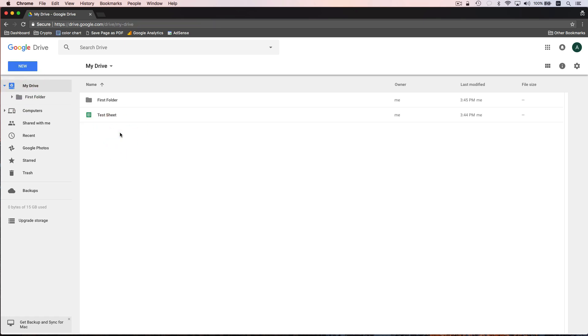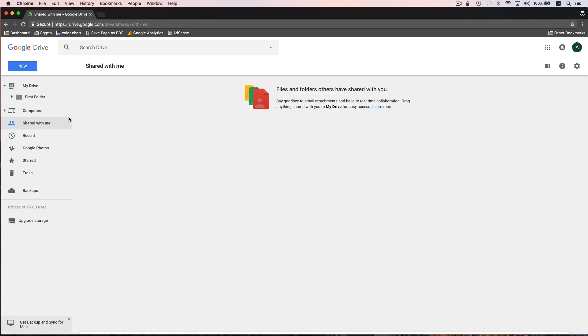If another user shares a document with you, it's not going to be in the my drive section initially, it's going to be in the shared with me section. And then you'll notice that Google says that you can drag anything shared with you to the my drive section for easy access. This is basically done so that you can't have people spam share documents with you. And they all of a sudden just show up in your drive and disorganize everything you've got going on. They're going to go to shared with me first. And then if you want to accept that document, then you can bring it into my drive on your own.